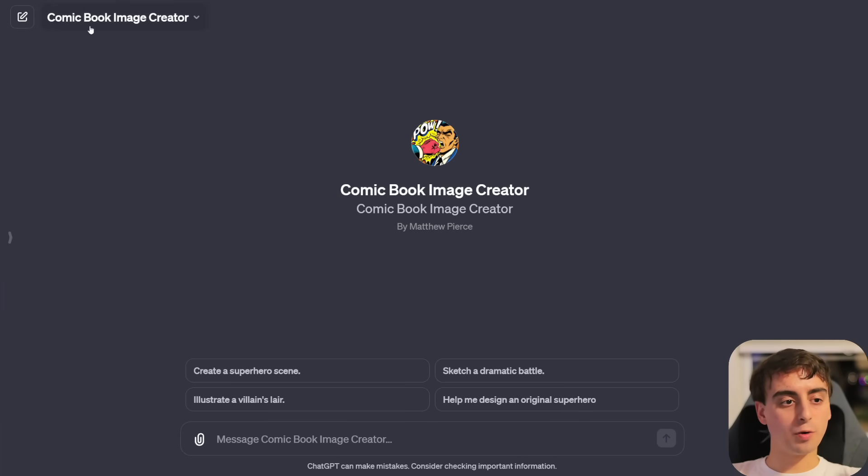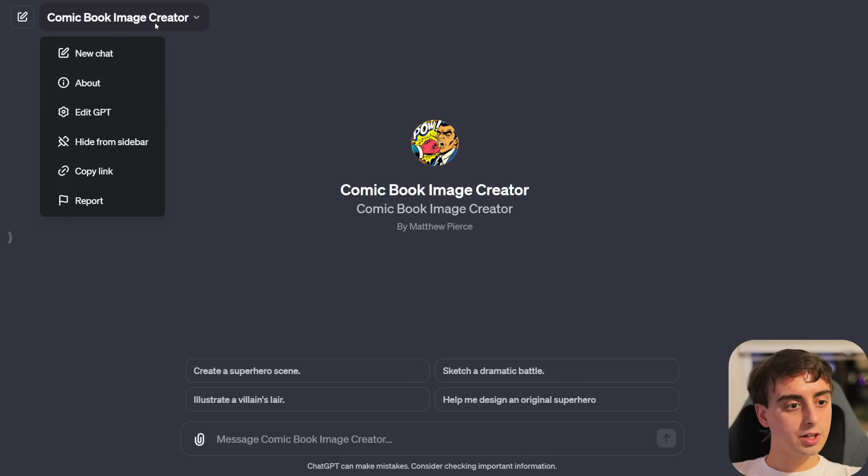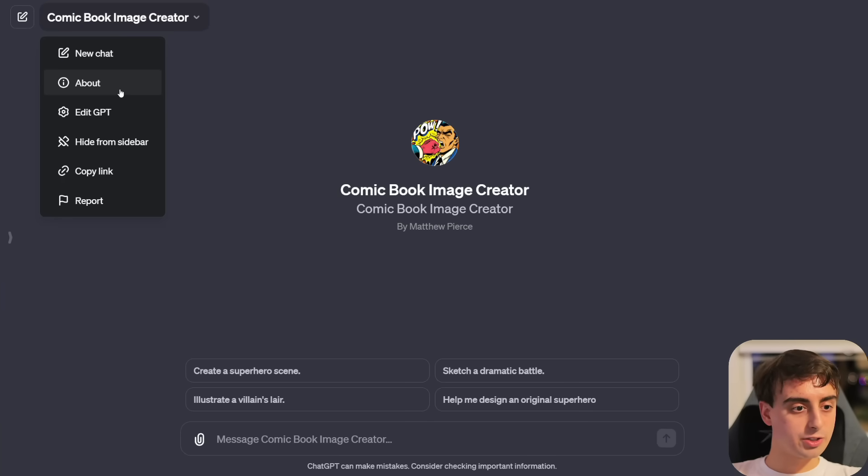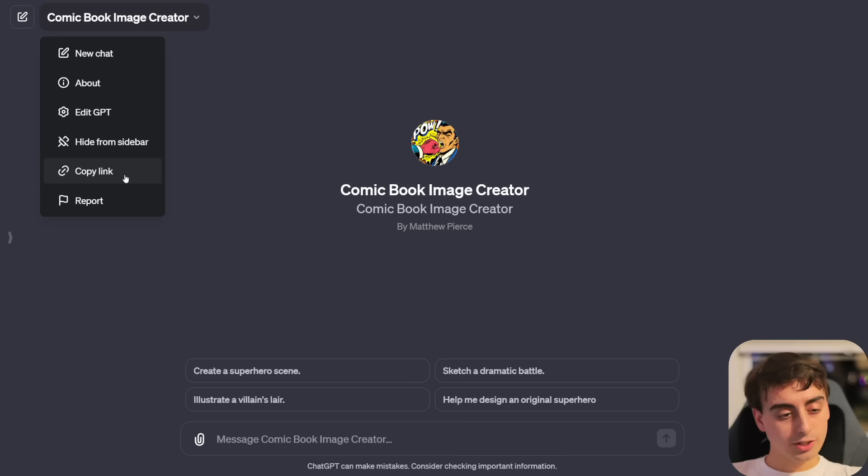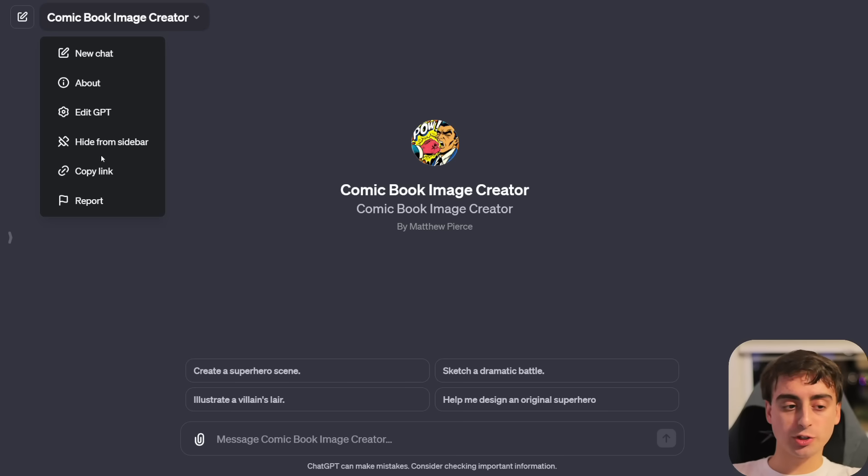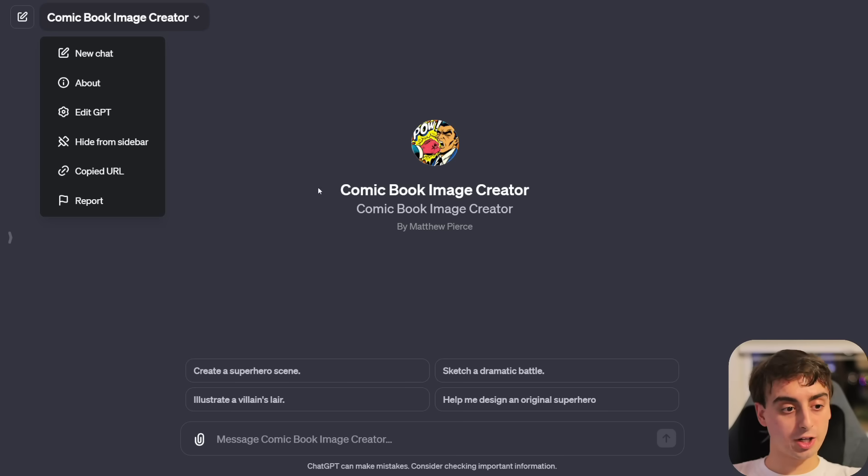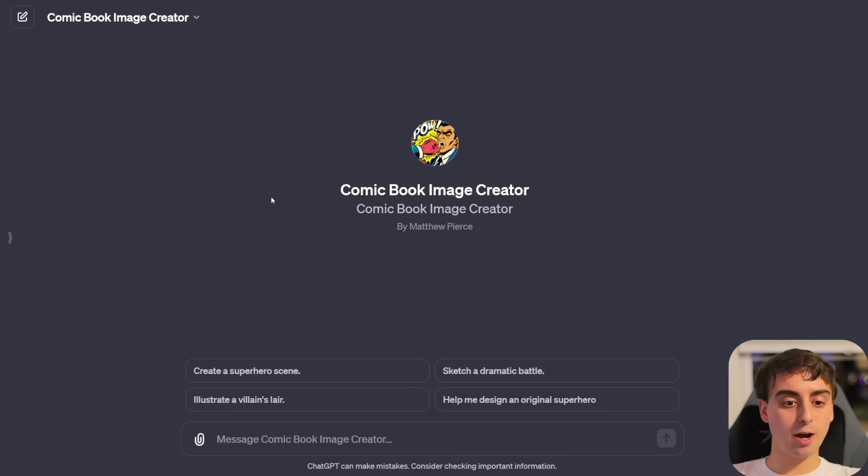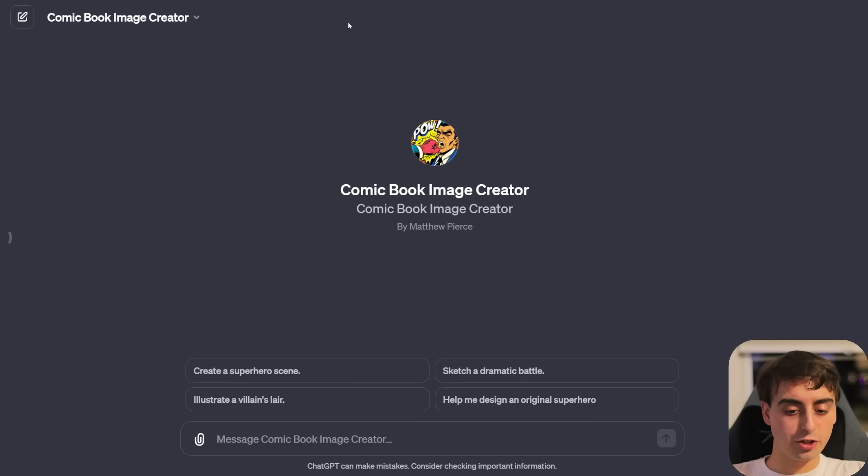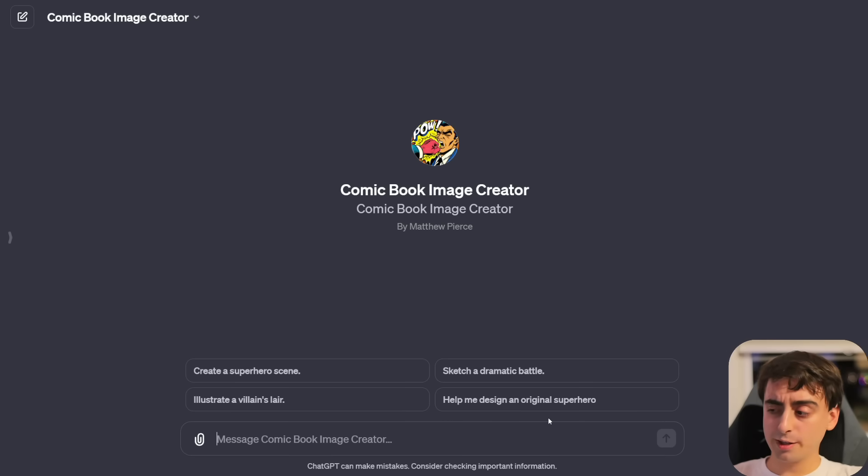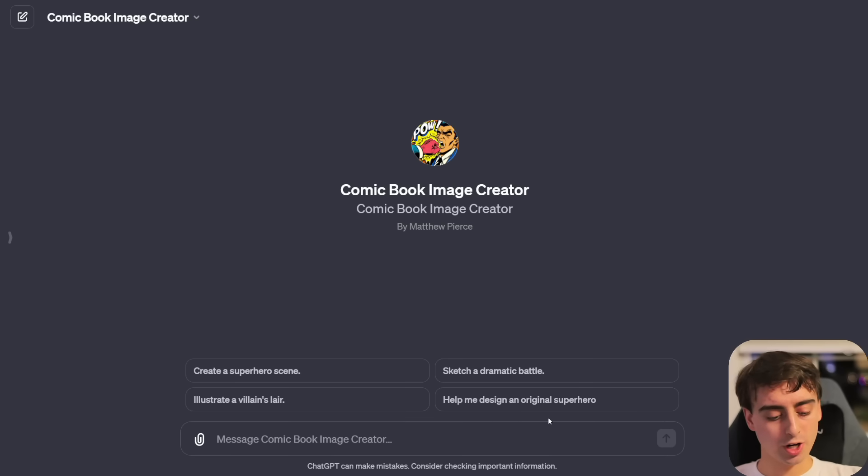Now it's immediately going to take me to my GPT. You can see if I go to the explore tab, it's also in here because I created it. I can hover over here and delete it as well, or I can go back and edit it again. If I hover over it and click on it, you can see there's an about section, edit GPT, hide from sidebar, copy link, or report. This is how you share it right now before the store is out.